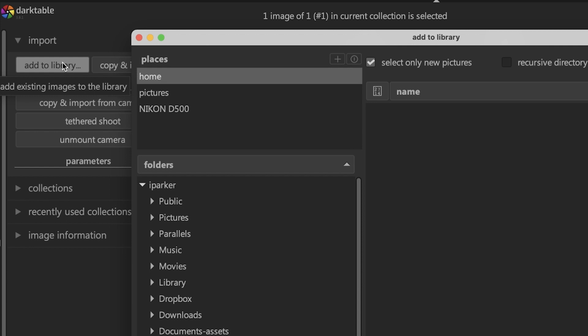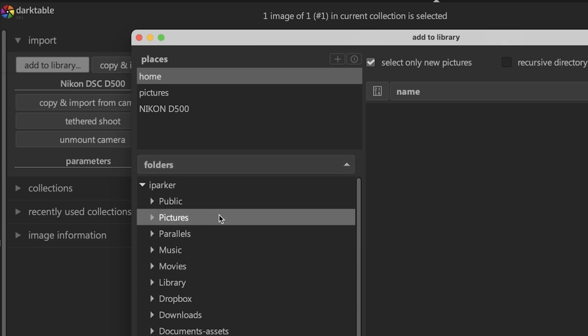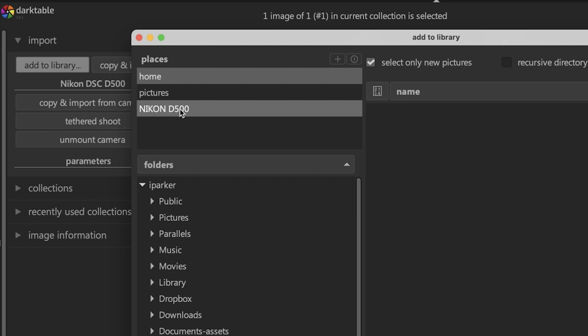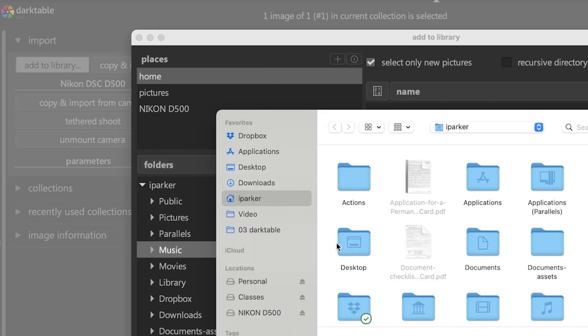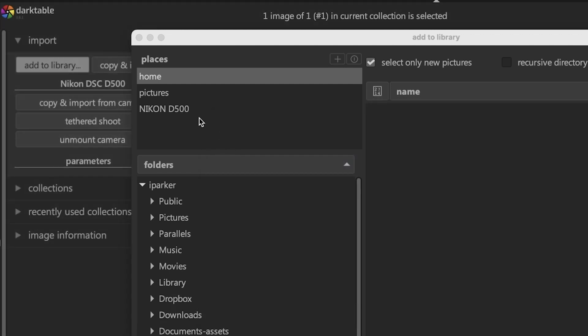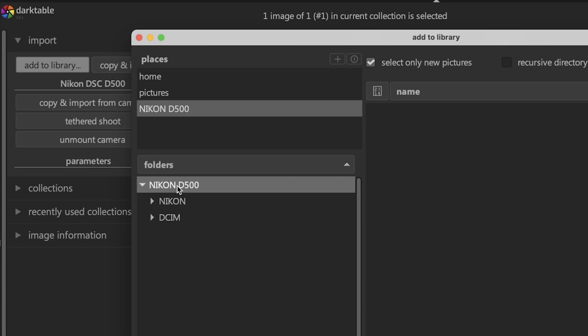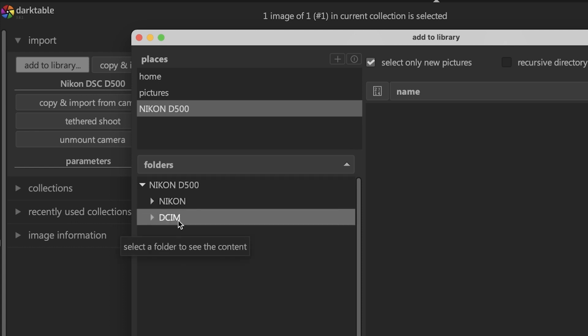It's not going to show up automatically in the folder section or in places. I already have mine added into places, which you can see here: Nikon D500. To add your media card so it locates it again in the future, click on the plus icon and navigate to that media card. Click open and it will add it in places. When you click on the name, it's going to show all the folders inside of that media card.